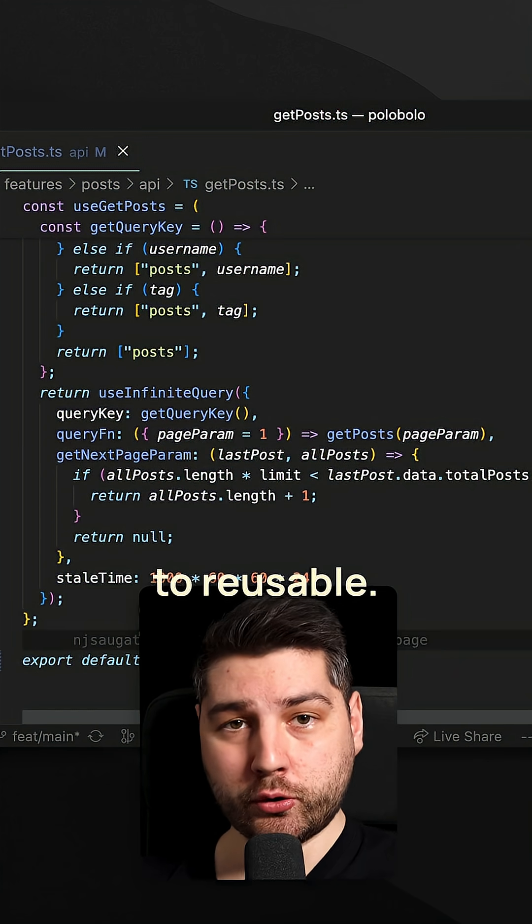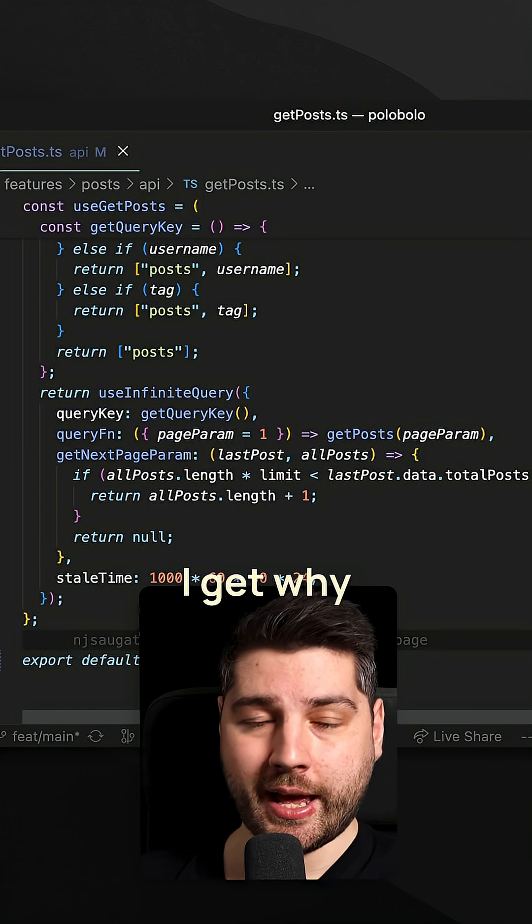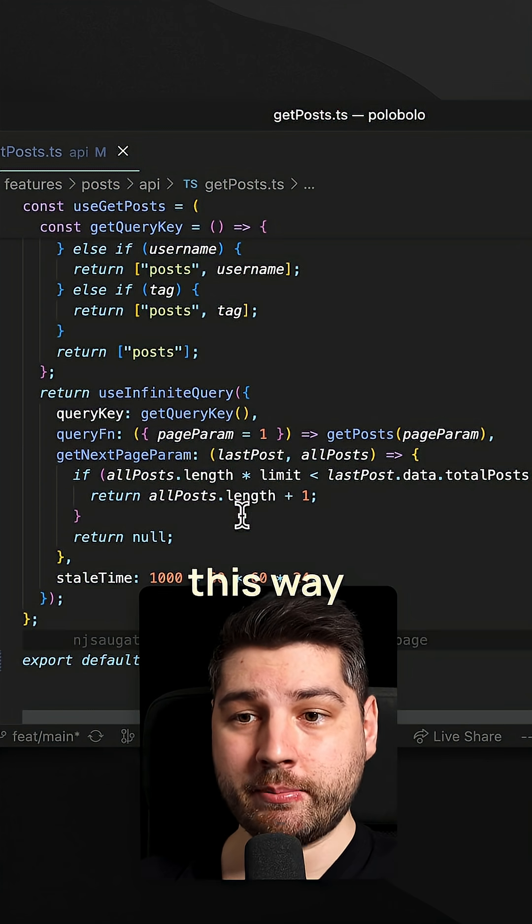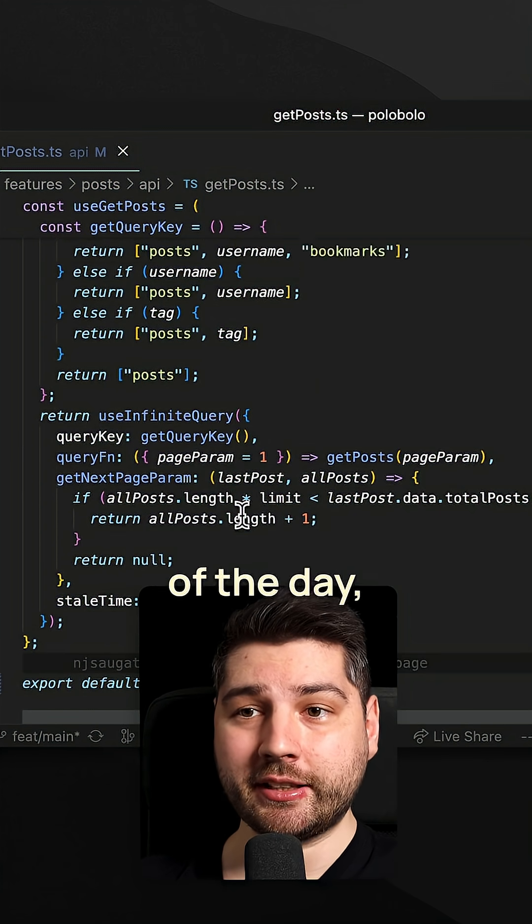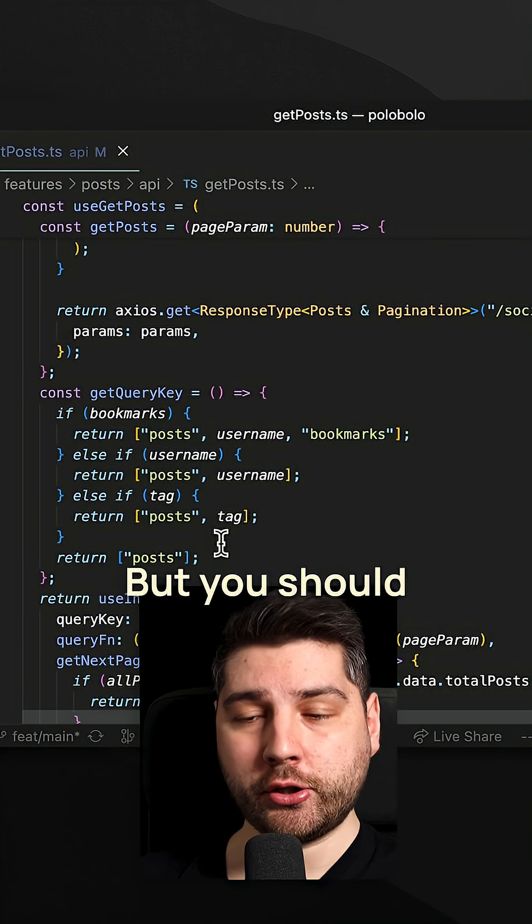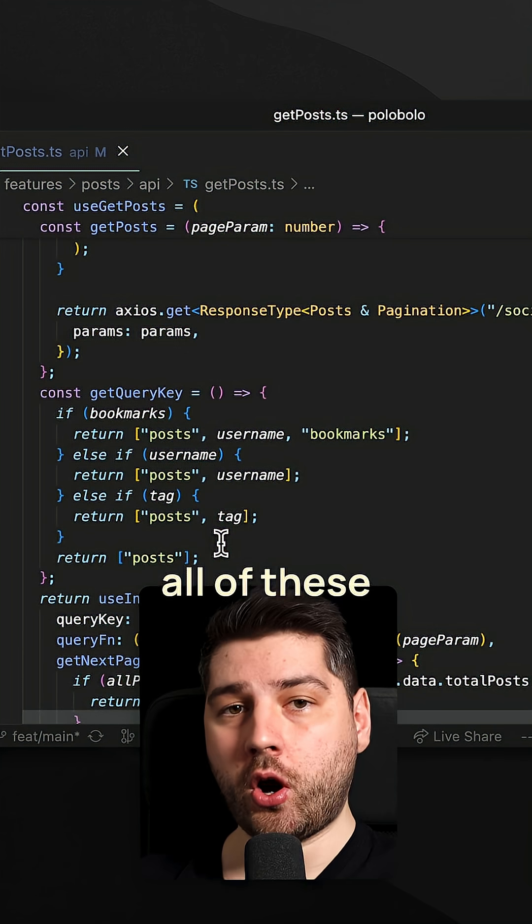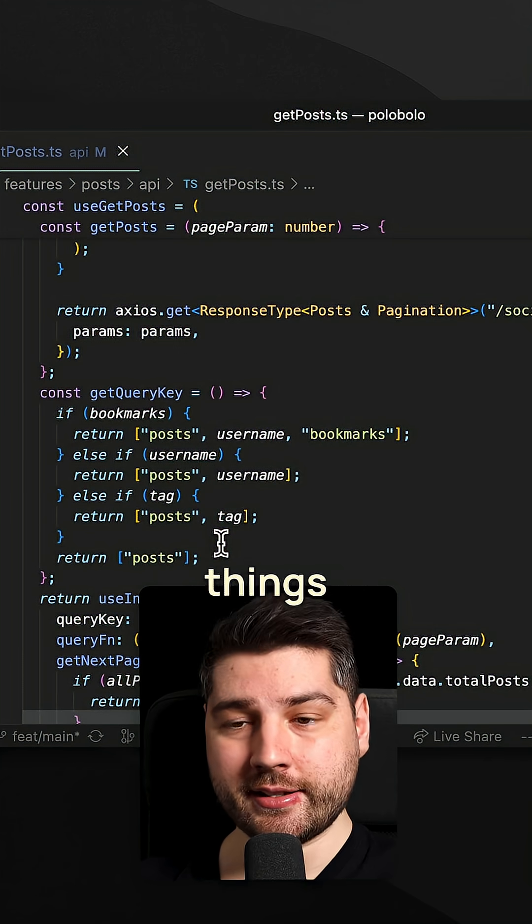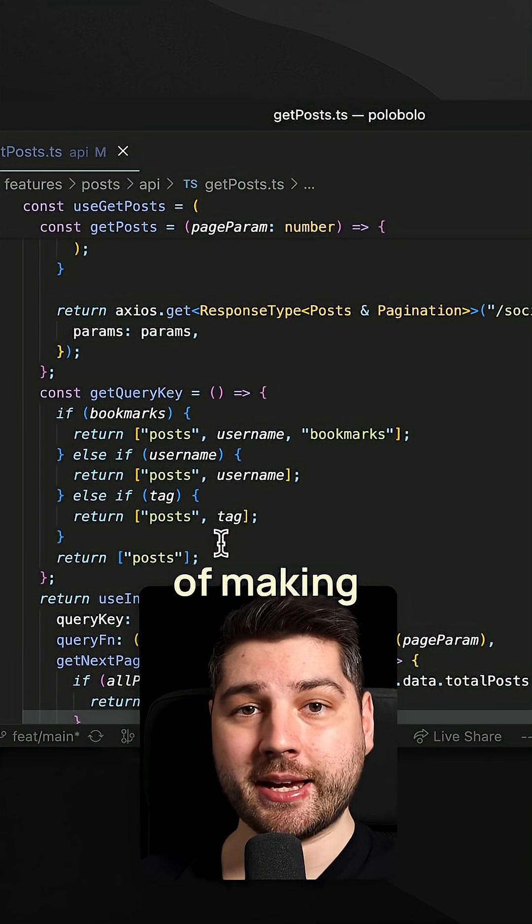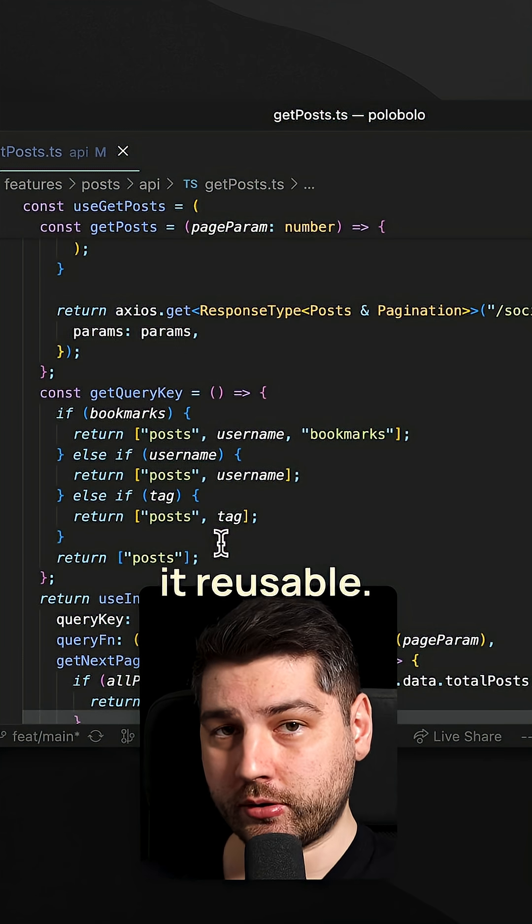And this is what we call too reusable. I get why the developer did it this way, because at the end of the day we're always going to be fetching some sort of post. But you should not put all of these different things into one hook just in the name of making it reusable.